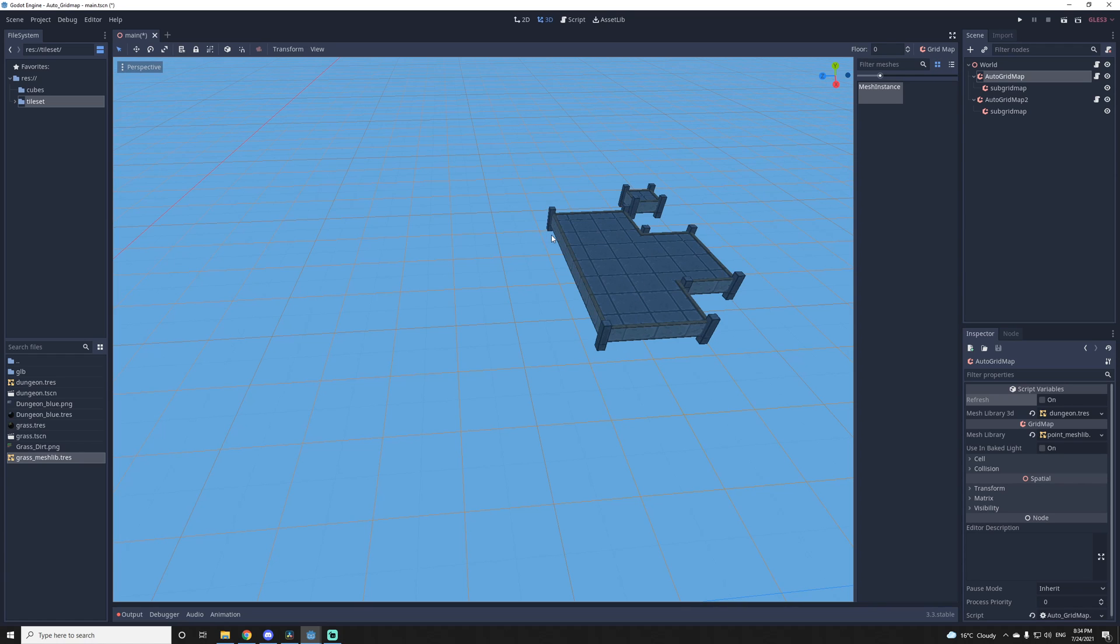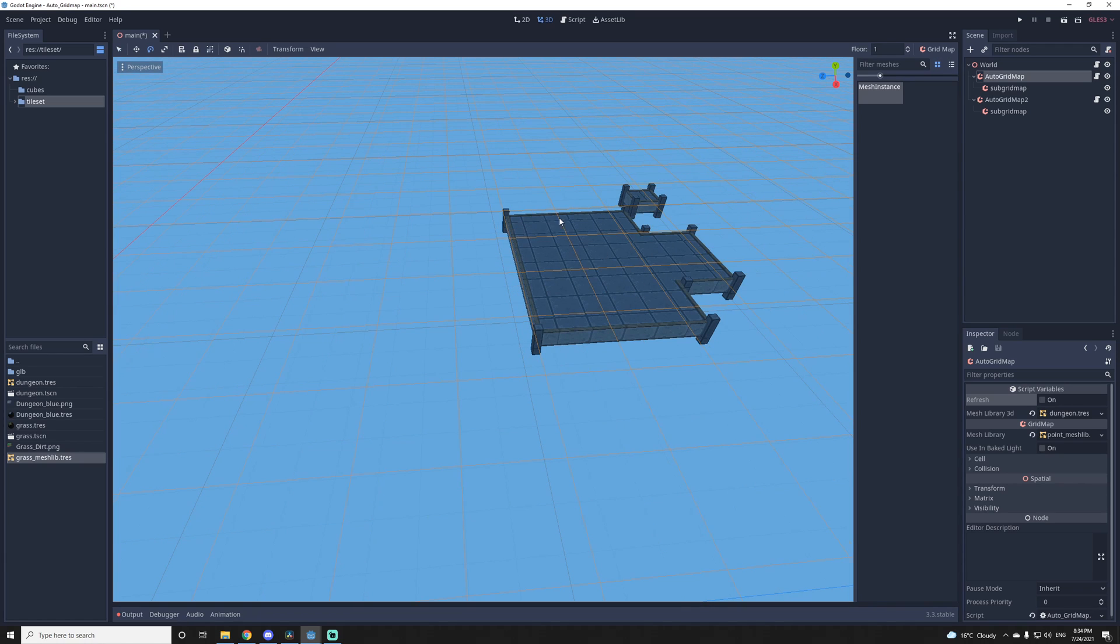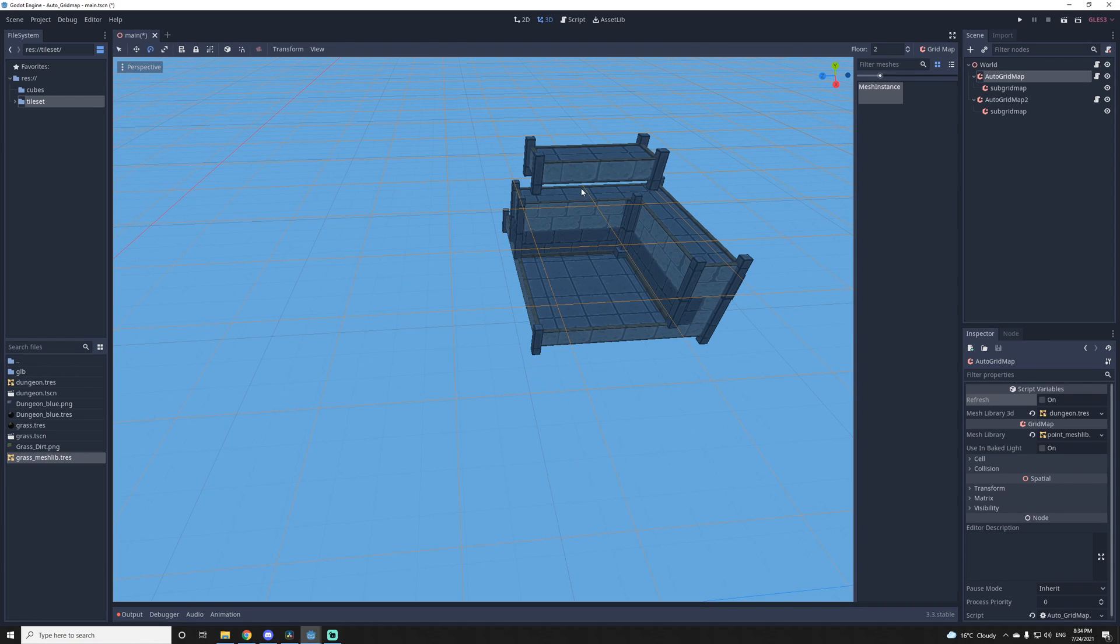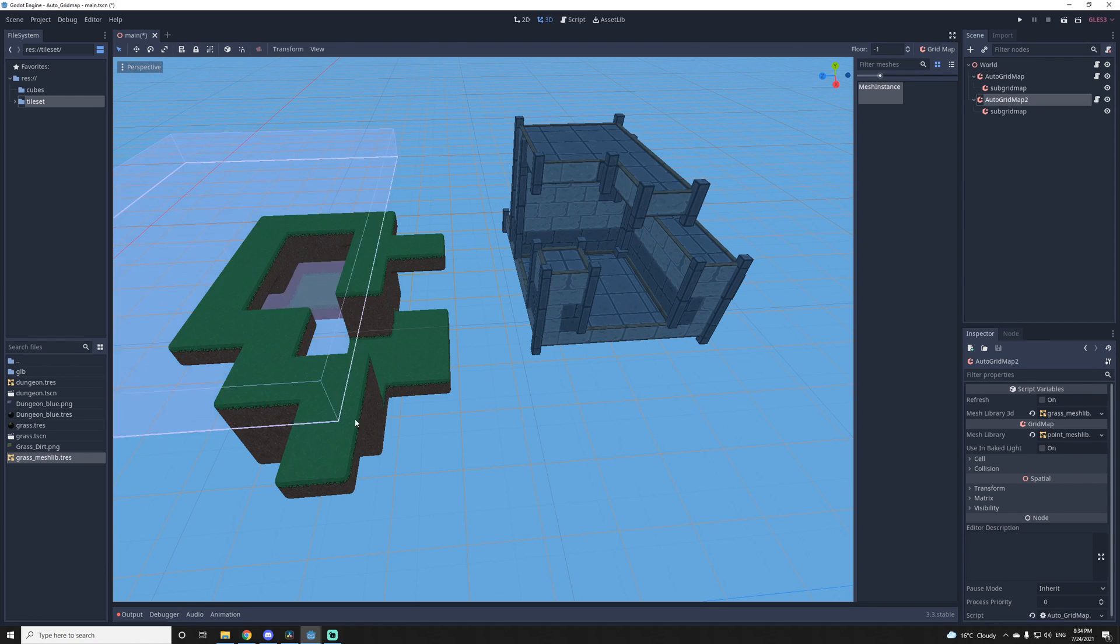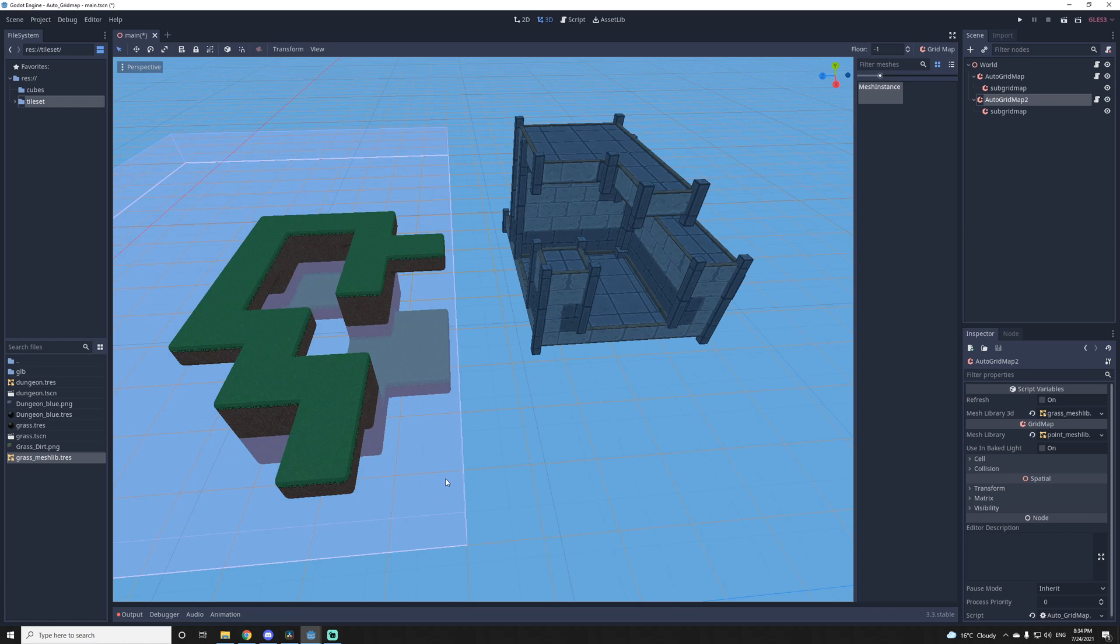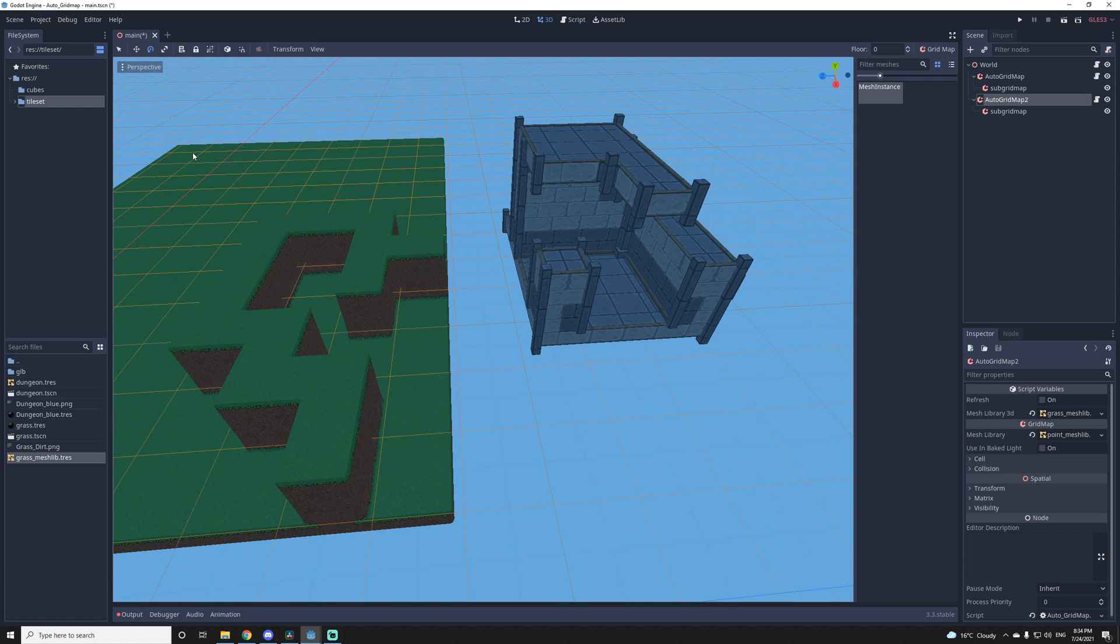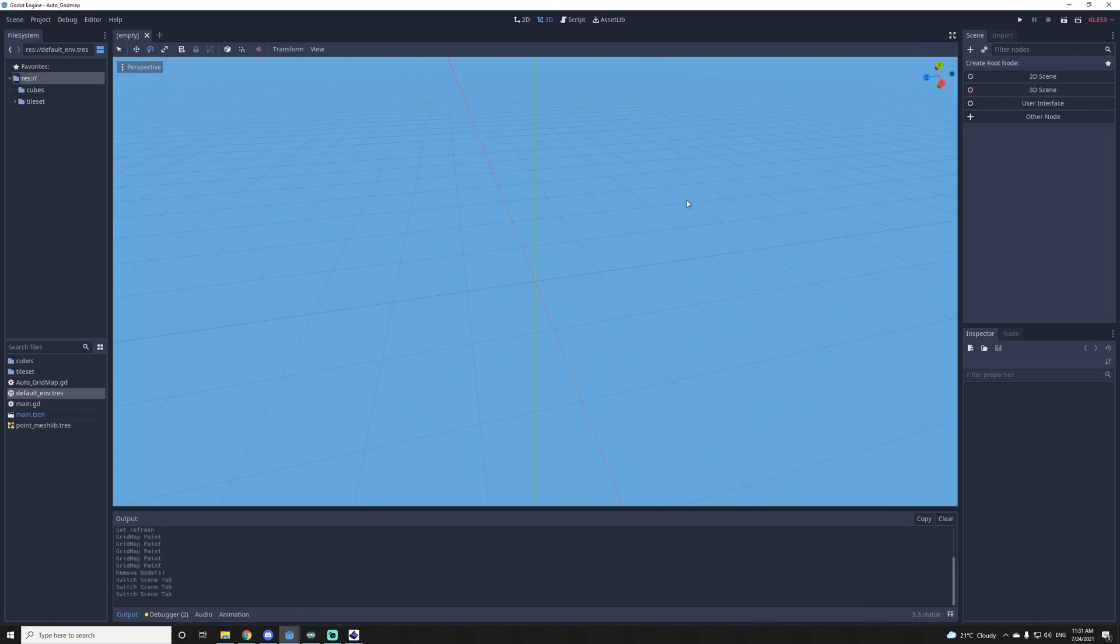Alright, so I made an auto tile map or grid map. You can get the script and two mesh libraries with the github link in the description. Let me show you how to use it and then I'll show you how it works.